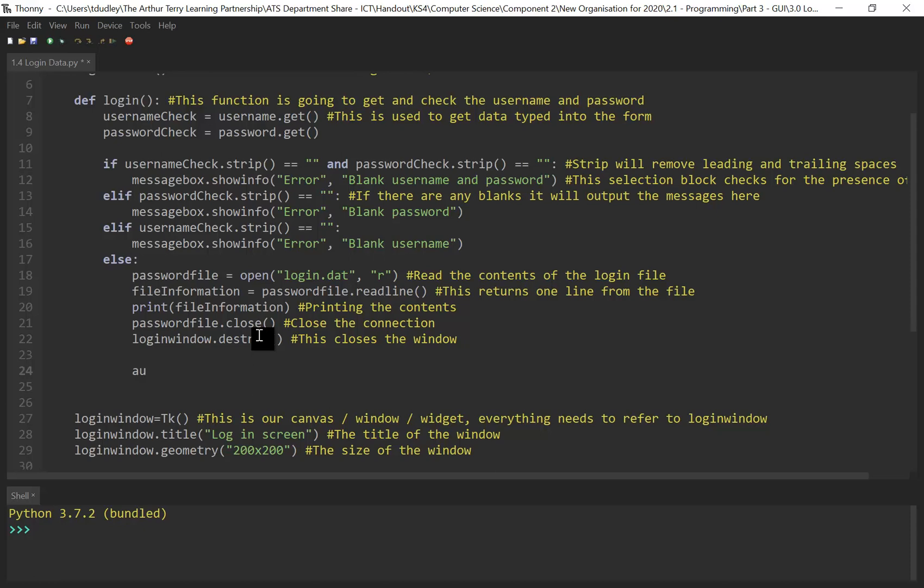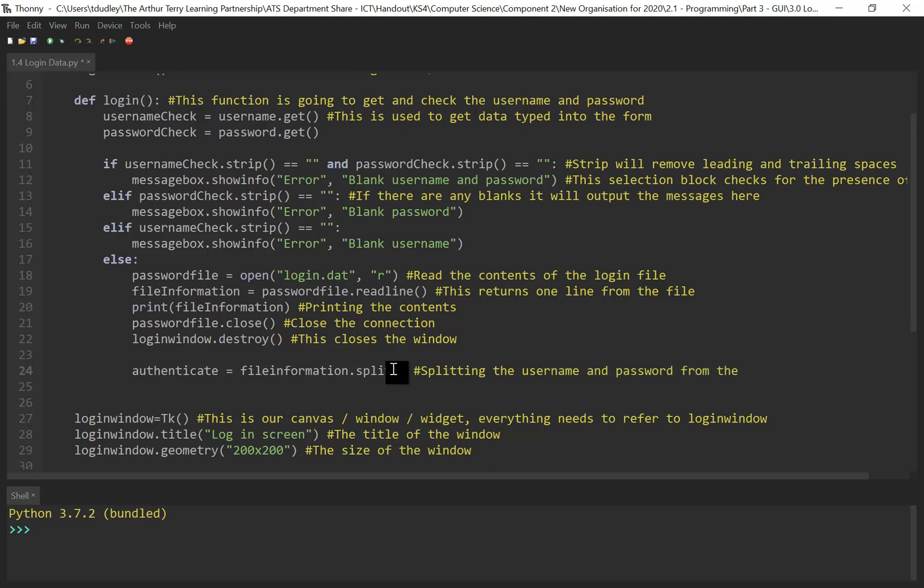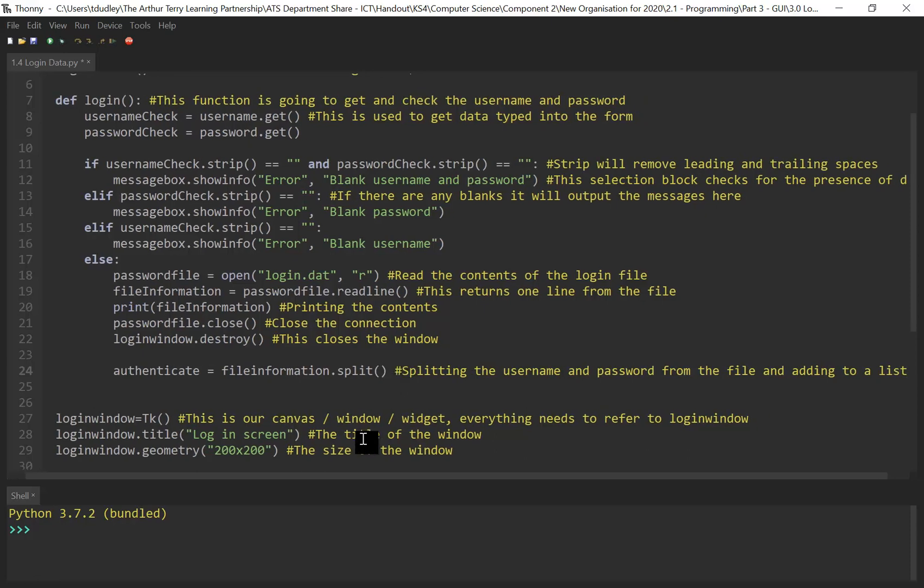So we're going to create a variable called authenticate. We're taking the file information. If you remember file information is when we use the read line method just to return the one line from the contents of the file. So we're doing authenticate, now we're going to split. We're going to use split here. Now we have used split in class a few times. I've got an annotation here, splitting the username and password from the file and adding to a list.